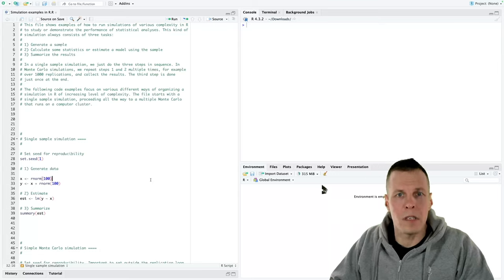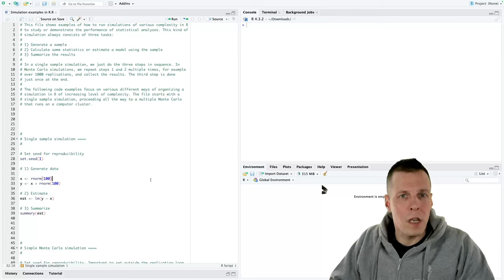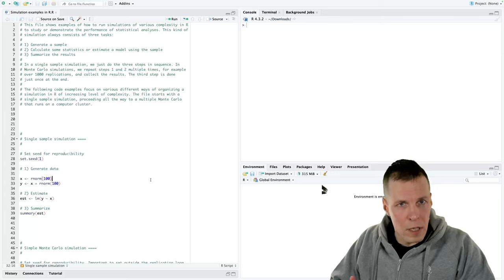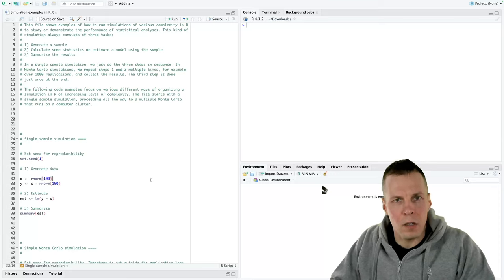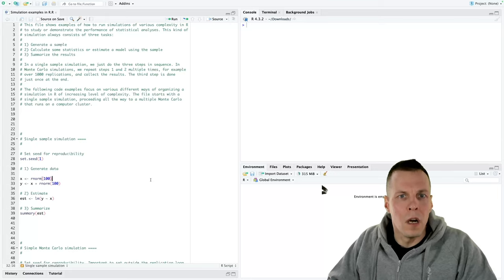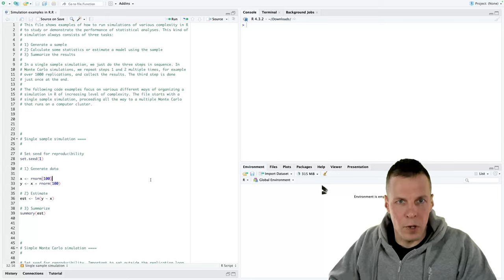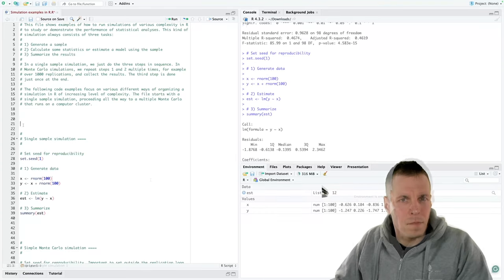This file shows various different examples of how to run a simulation study in R. The focus here is on the simulation part, not really on the data generation part or analysis part. What this file shows is how you can simulate a simple data set, run a regression analysis, and do that with various levels of complexity and features.